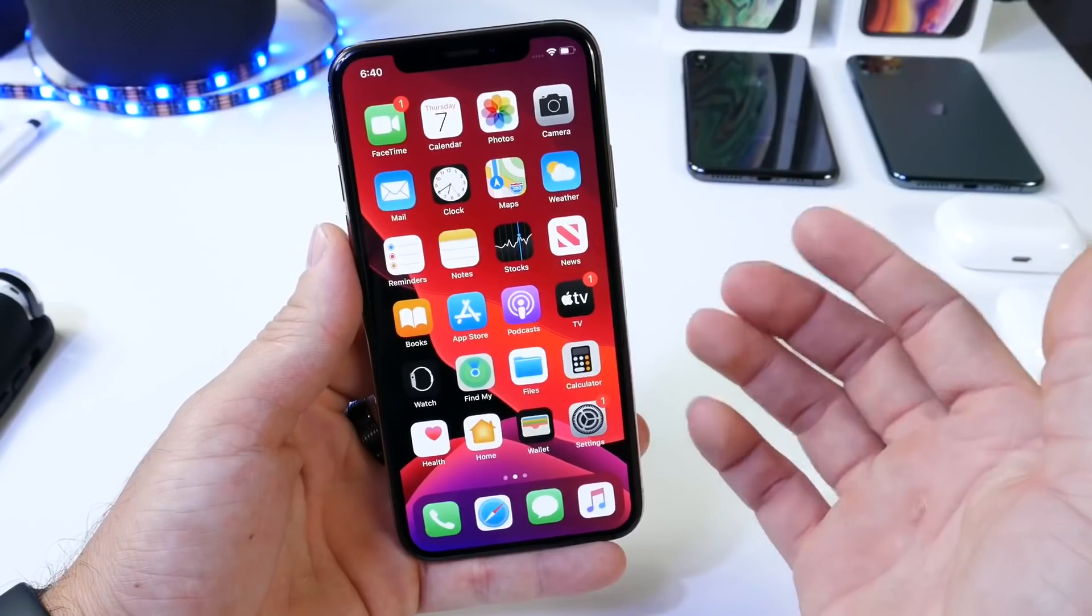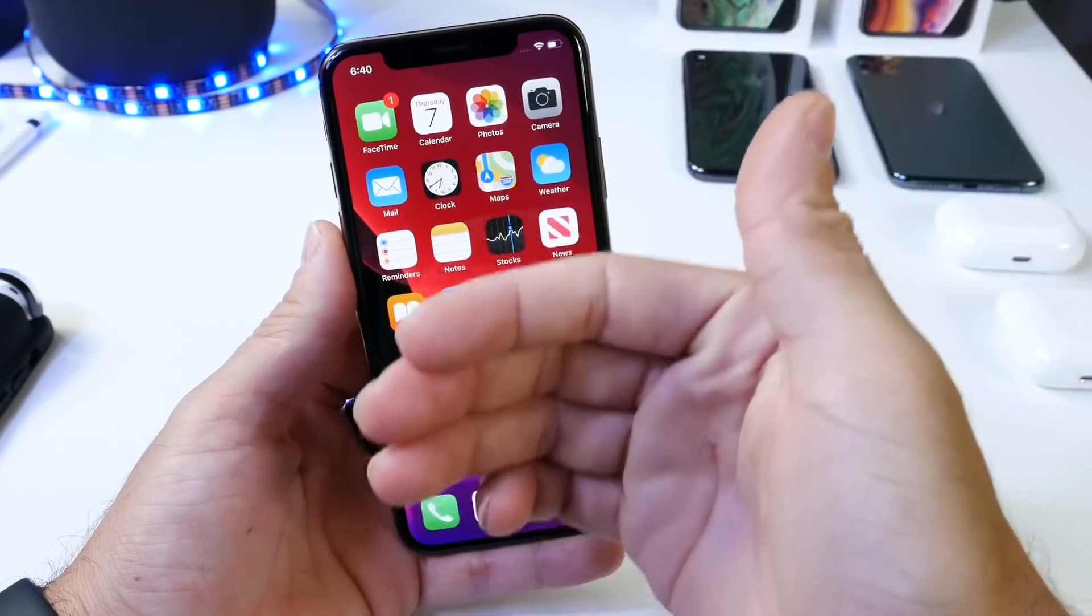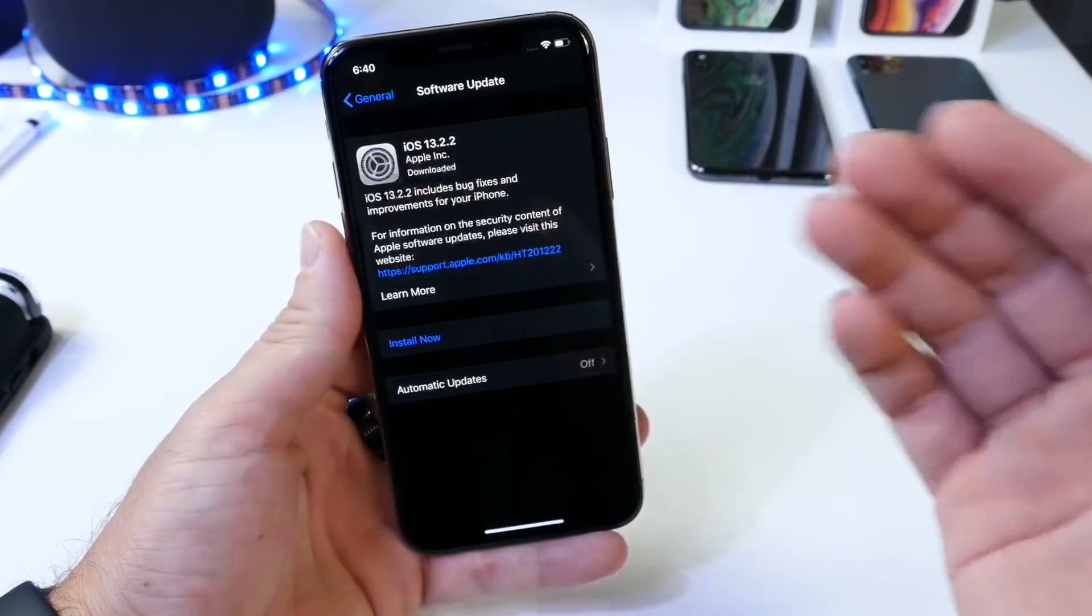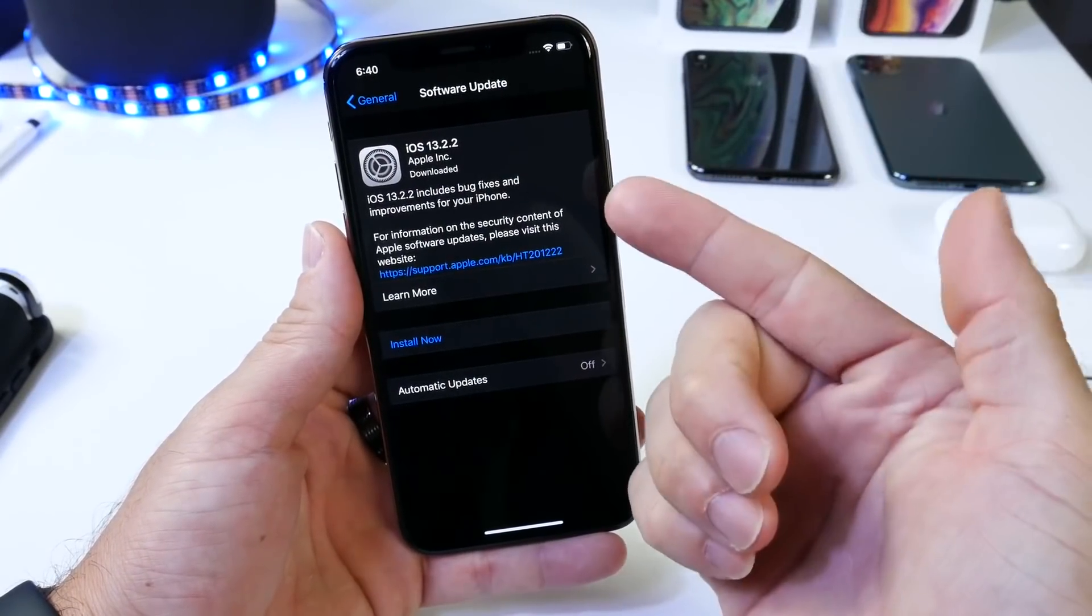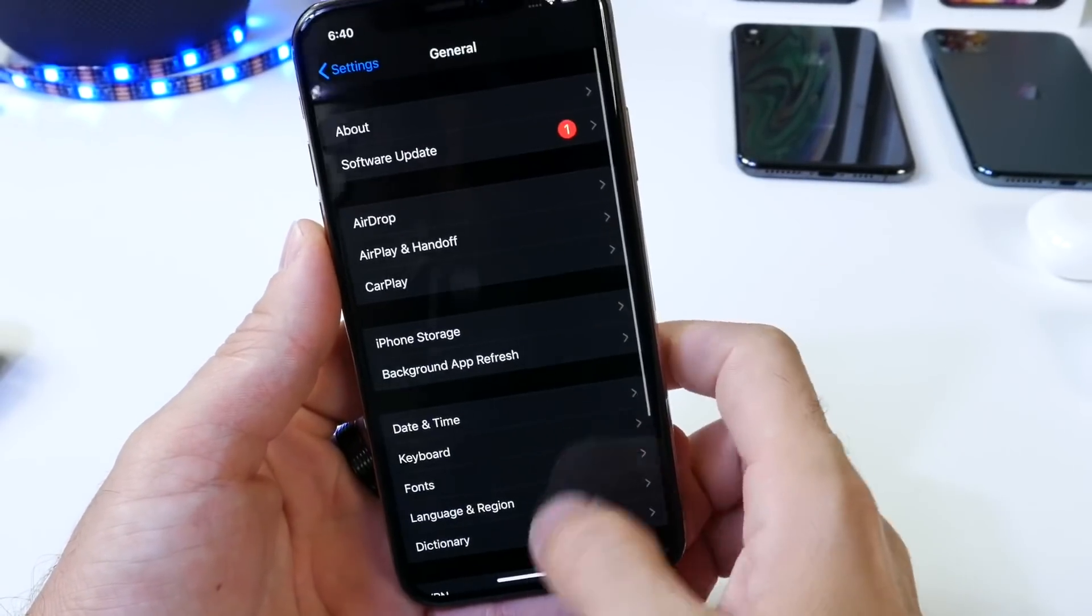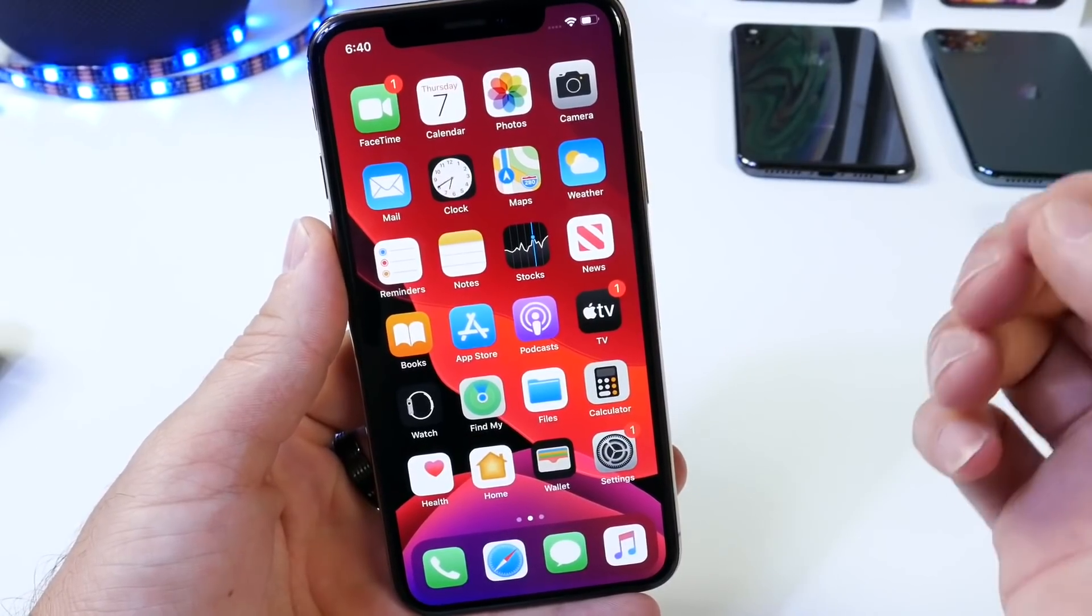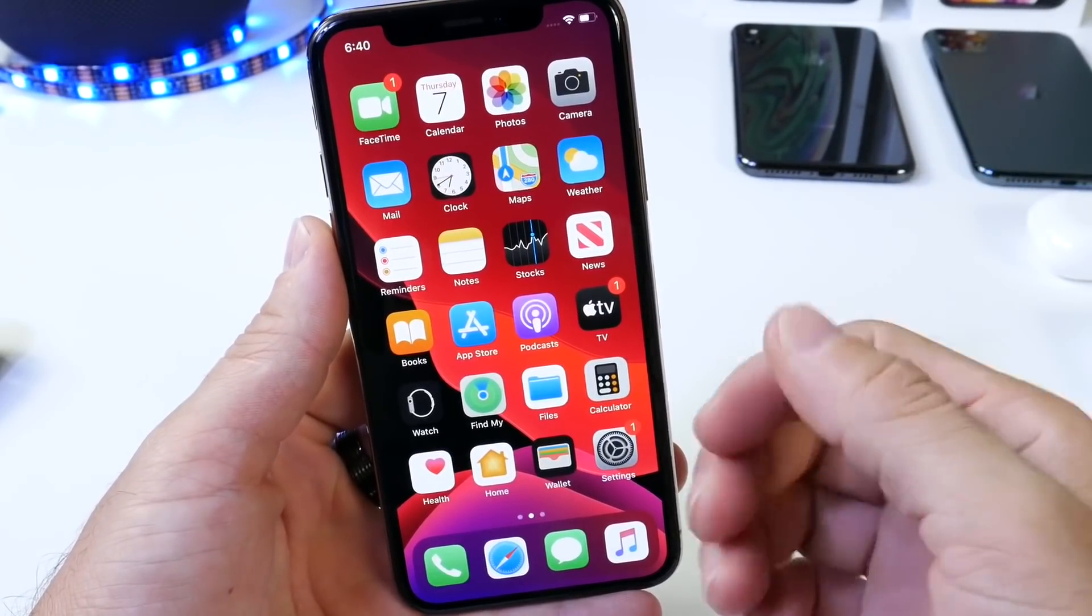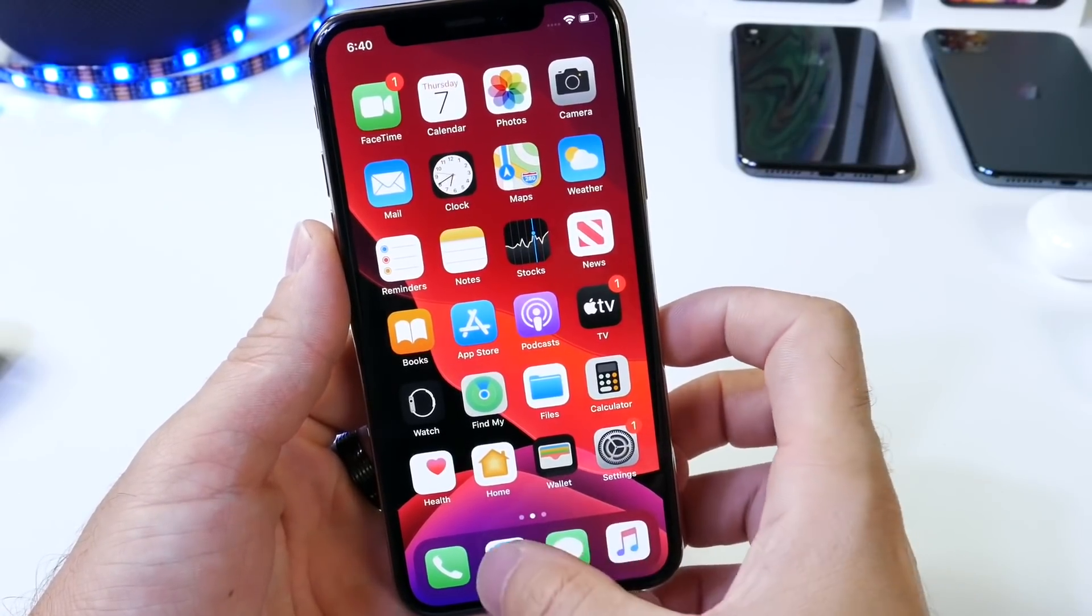Now what's quite interesting, Apple released iOS 13.2 and today they released 13.2.2, skipping 13.2.1 altogether. So this software, as you can see here, brings bug fixes and improvements to the iPhone. Now many of you guys already know that Apple has had an issue with multitasking or RAM management on iOS 13.2.